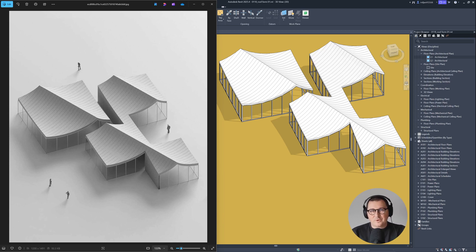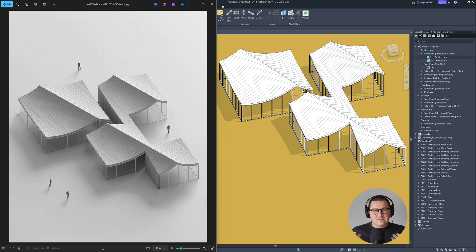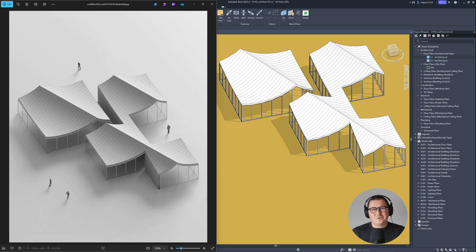Welcome back architects to my new tutorial where I'm going to show you how you can model this complex roof in Revit. Maybe it seems pretty complex or even impossible to many of you, but I'm just going to use two very simple tools. Don't be afraid if you're a beginner — you're going to see how simply I create it. This technique can significantly help you understand how Revit works and level up your modeling skills.